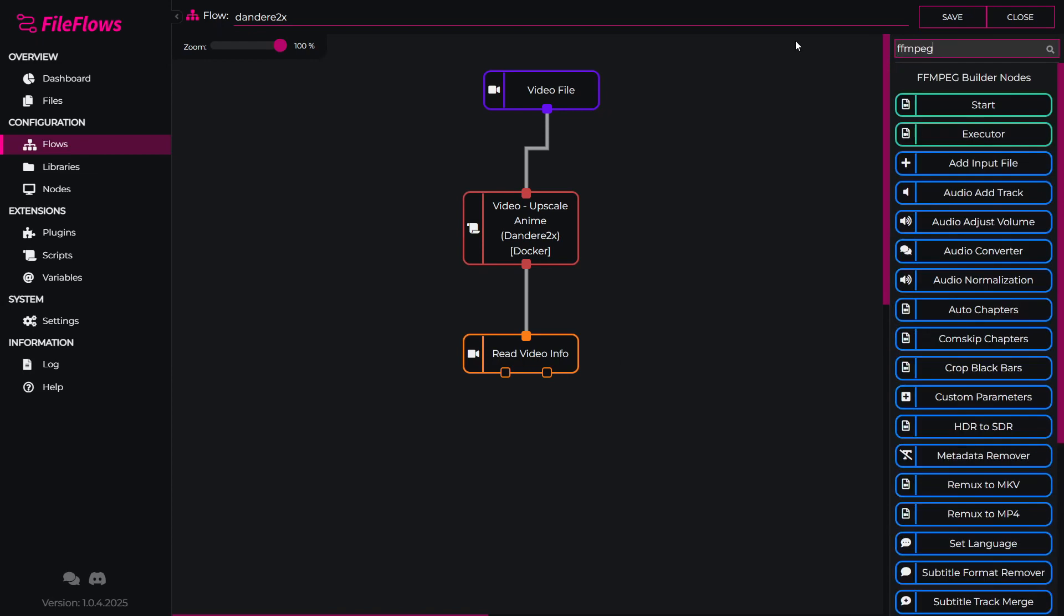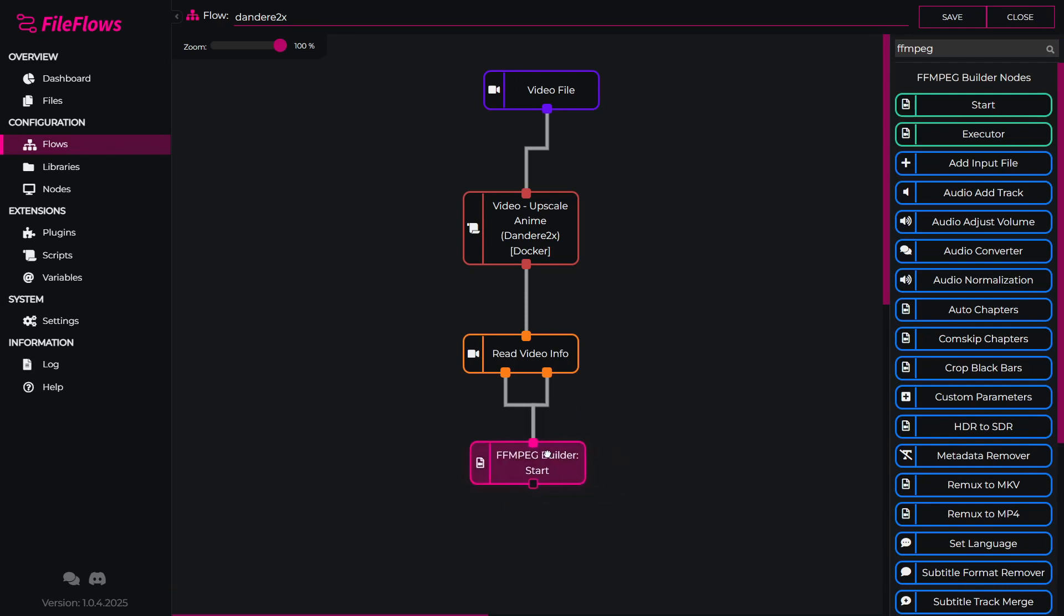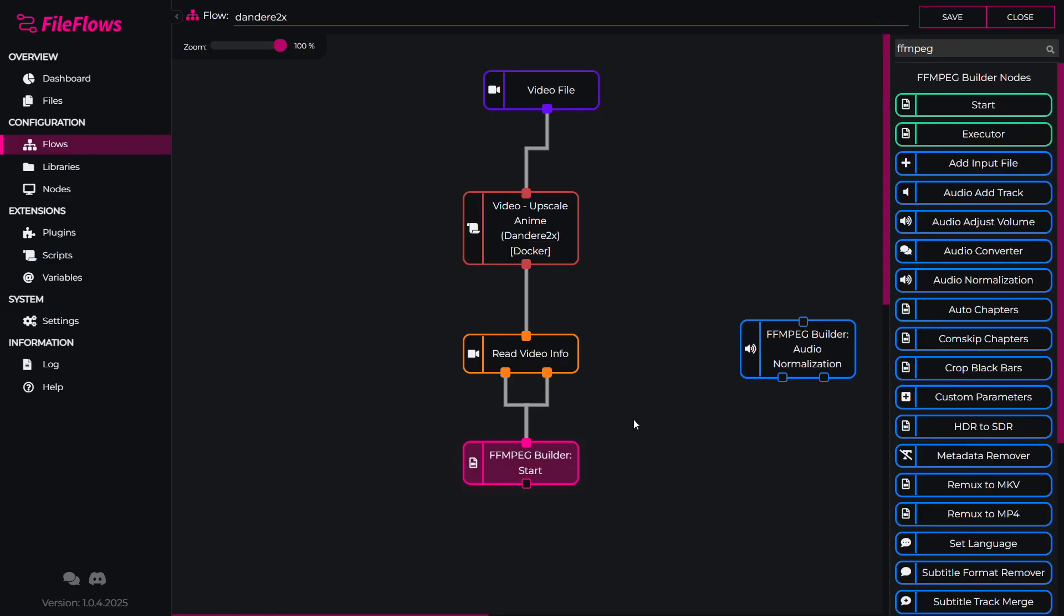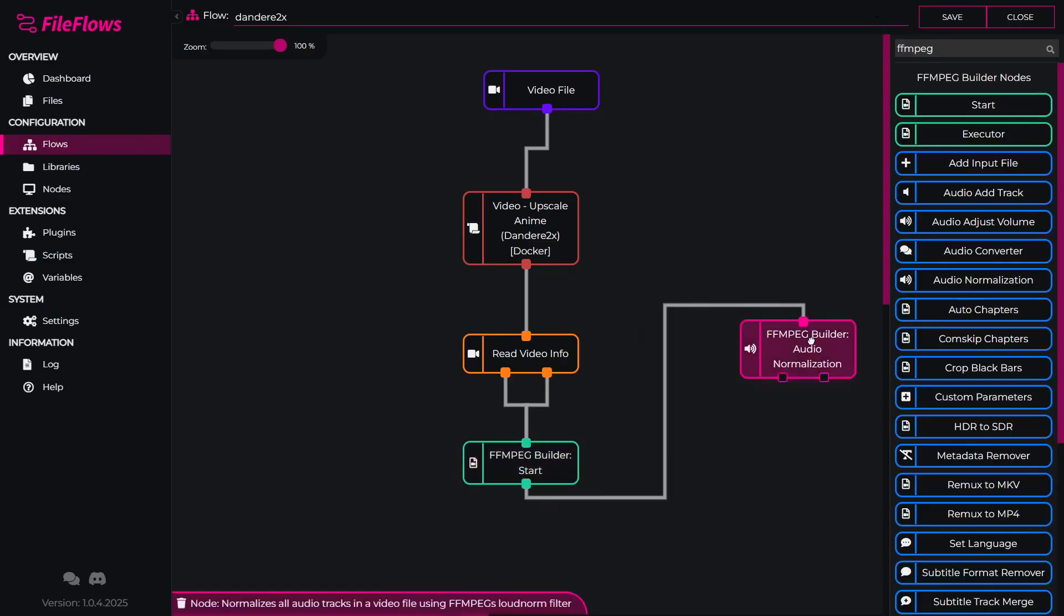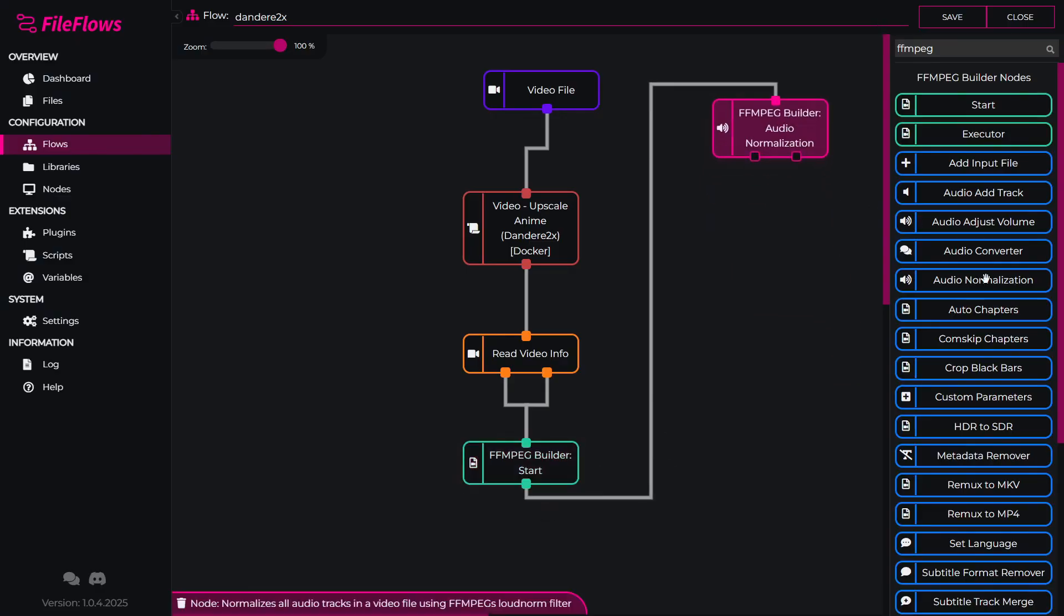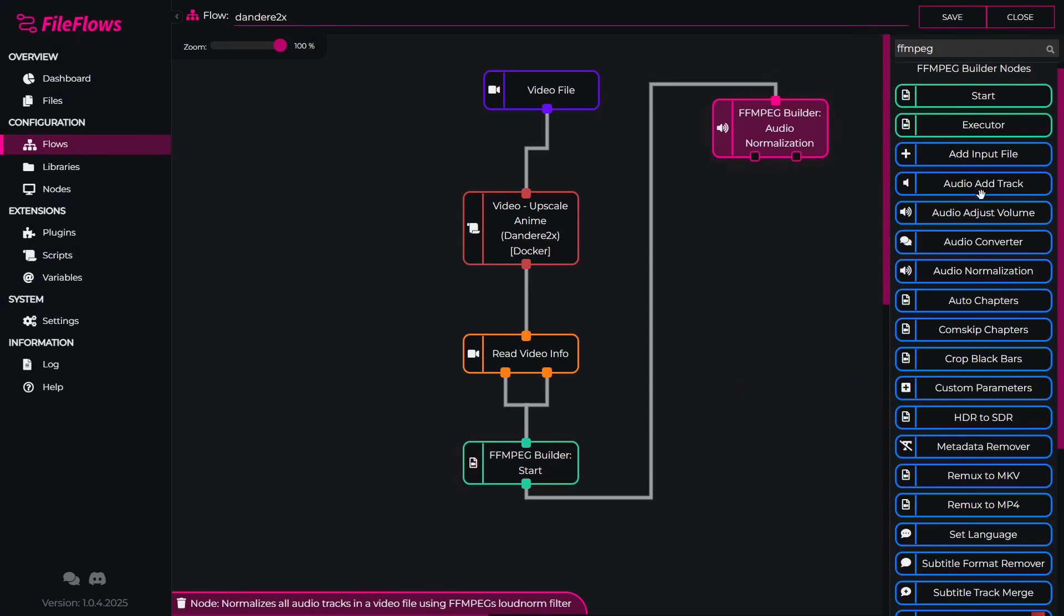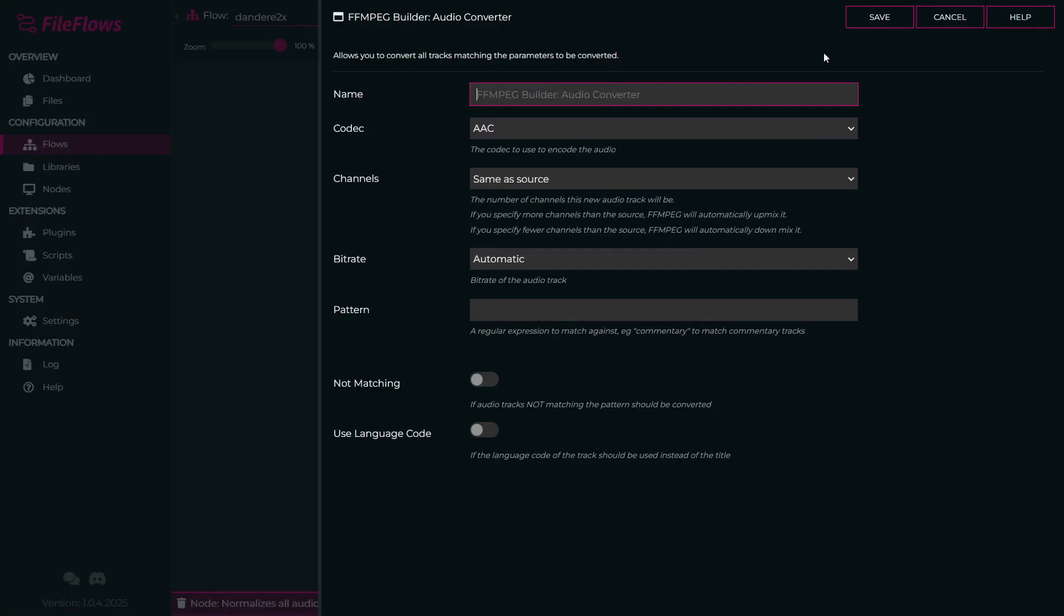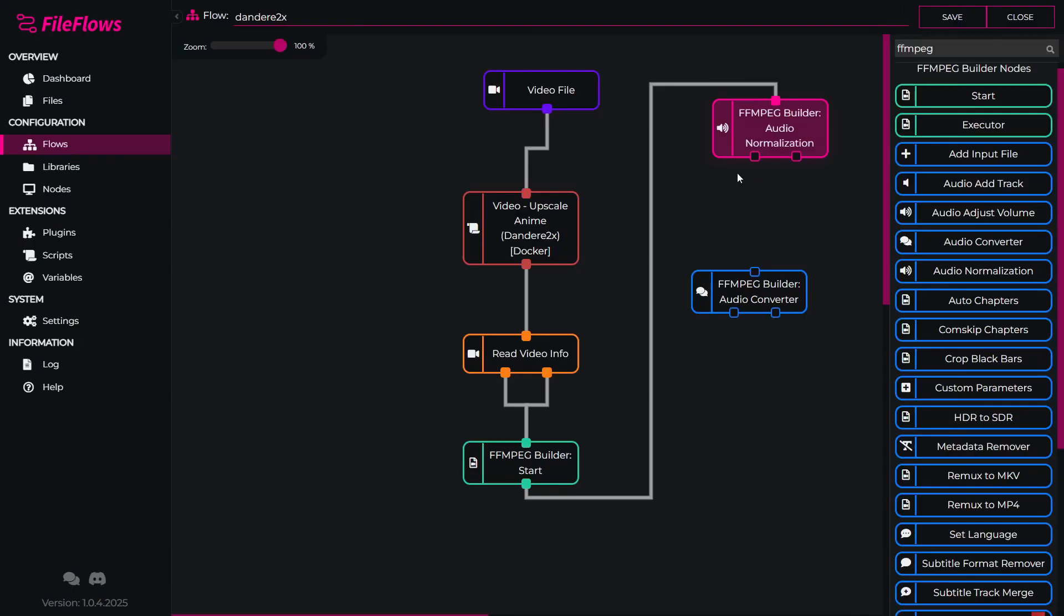We could start with FFmpeg builder, add that, and then we could continue processing things like audio normalization and anything else we want to add to the flow. For example, audio converter, and then we would just execute FFmpeg as we normally would.